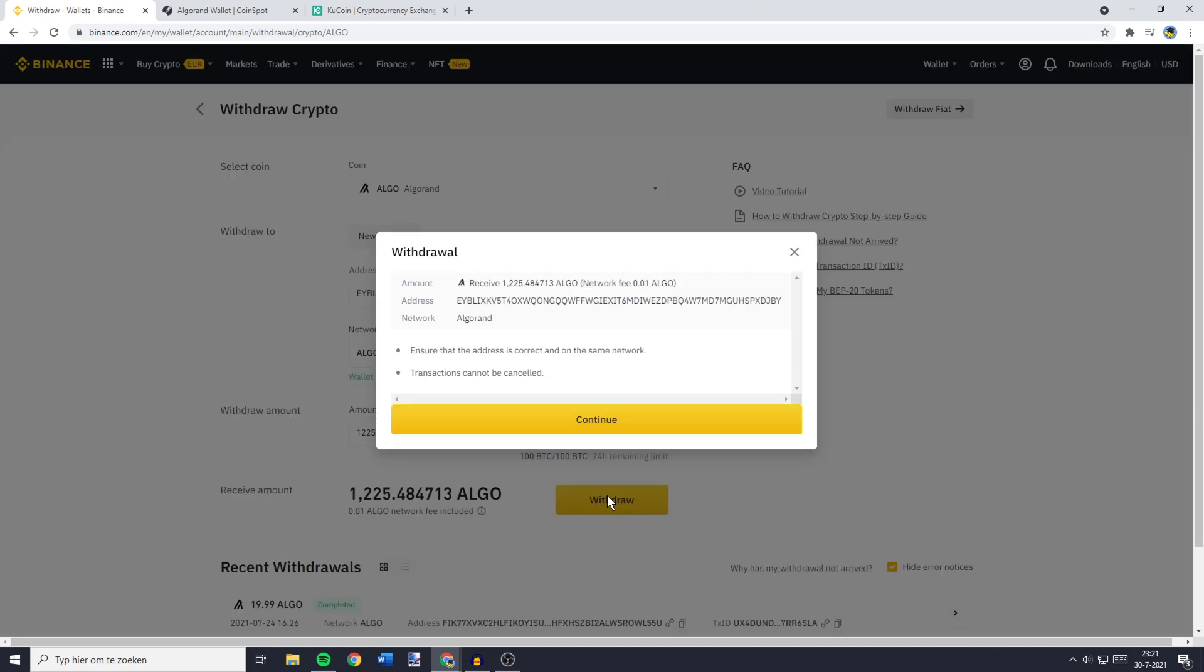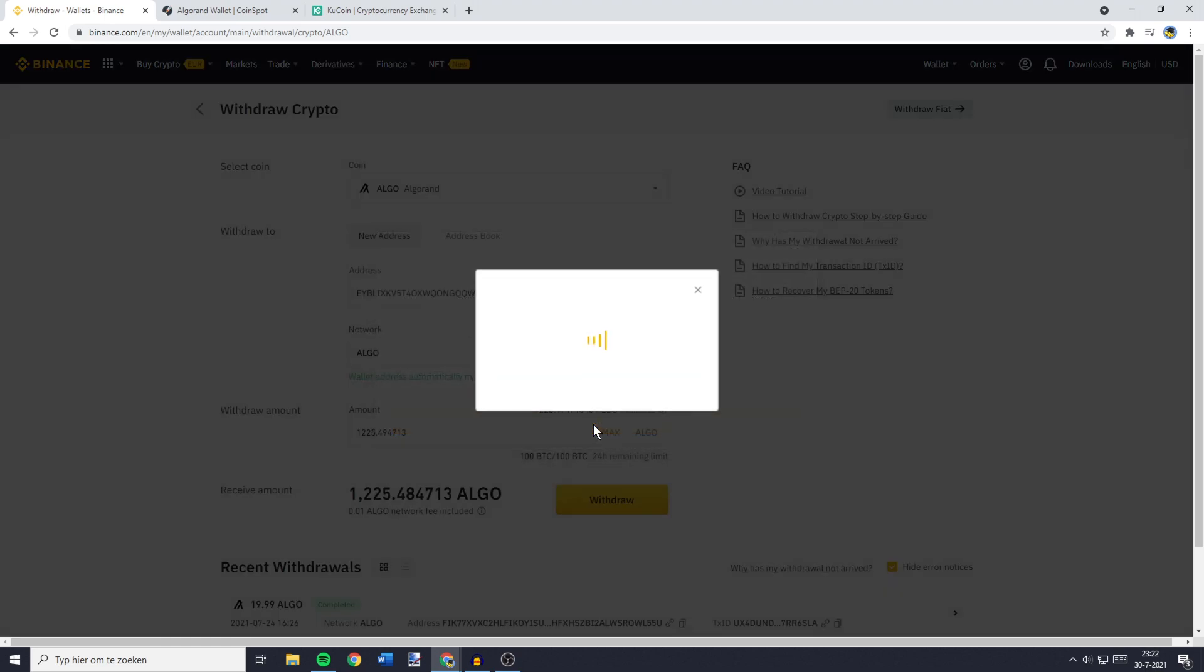Please double check all the information to make sure you haven't made any mistakes. And then click on Continue.